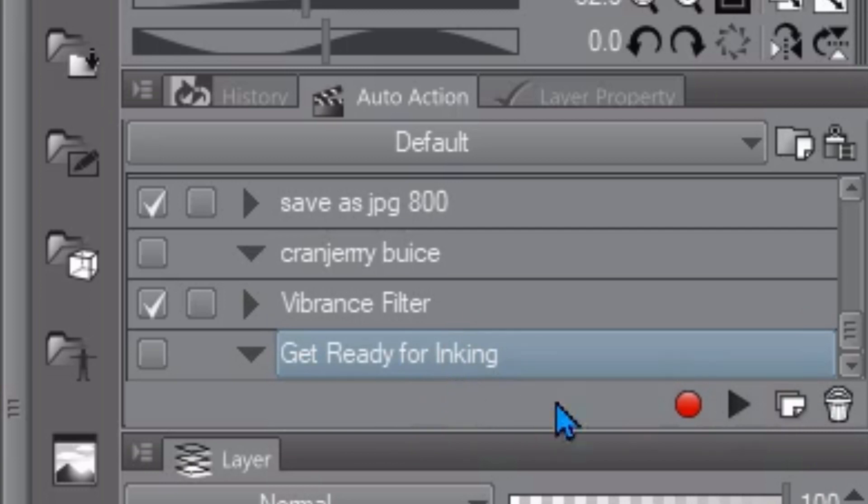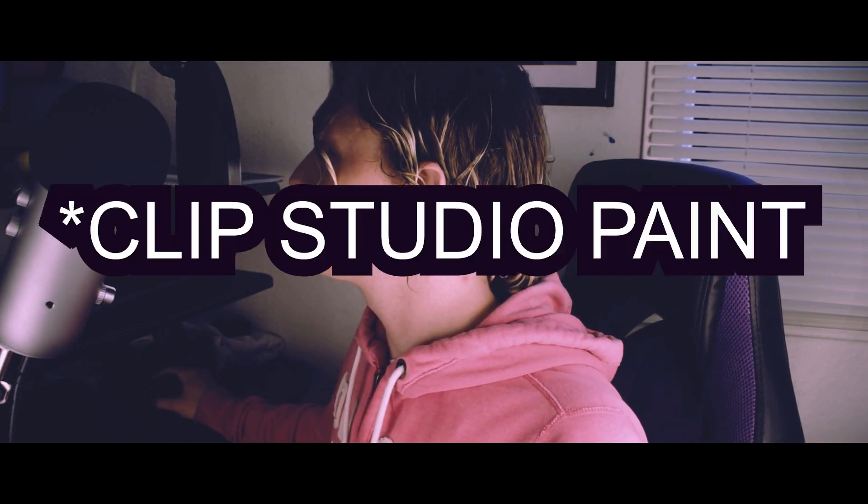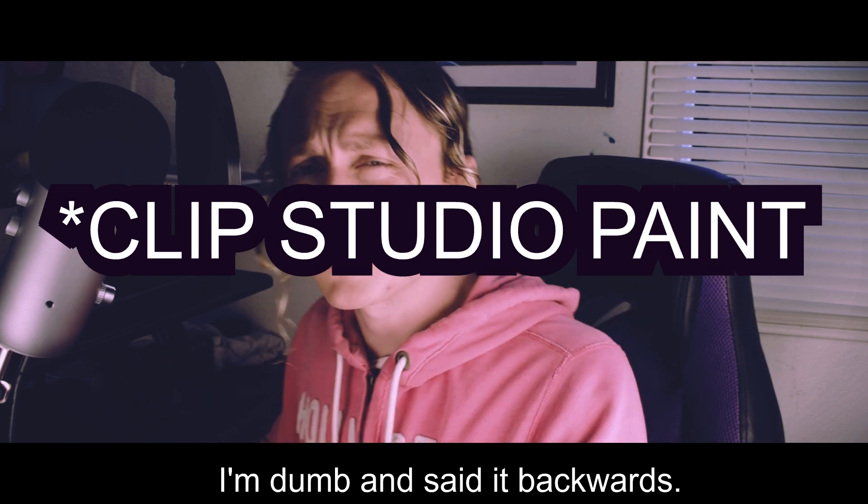So we have this auto action and to start recording the steps we just push this red stop sign. But there's one thing I want to let you know before we actually start and it's that Clip Paint Studio does not record every single possible action.